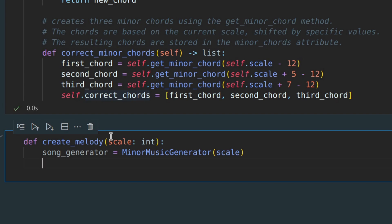Additionally, we need to create a stream object, which as you may recall from the last lesson, will contain all our notes.